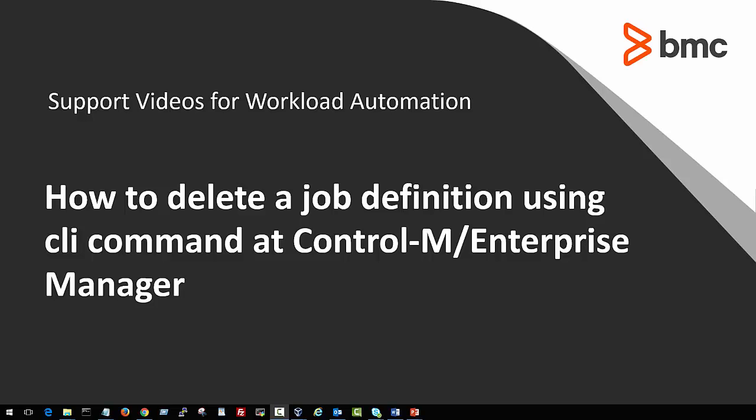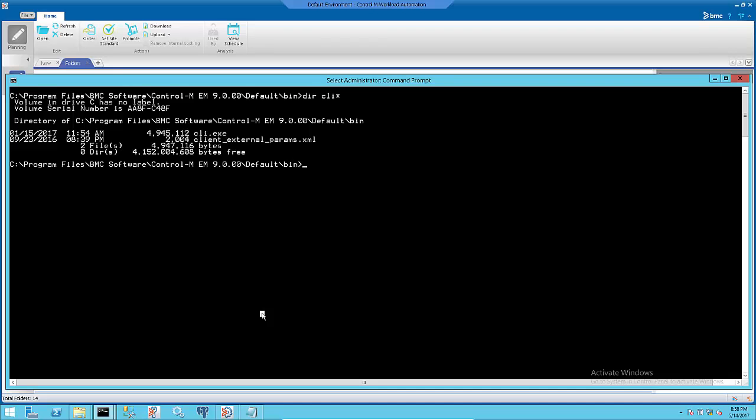Welcome to the support videos for Workload Automation video series. This video will demonstrate how to delete a job definition using CLI command at Control-M Enterprise Manager.